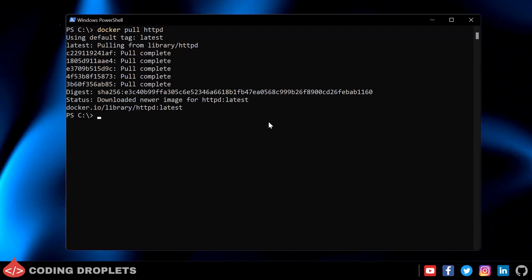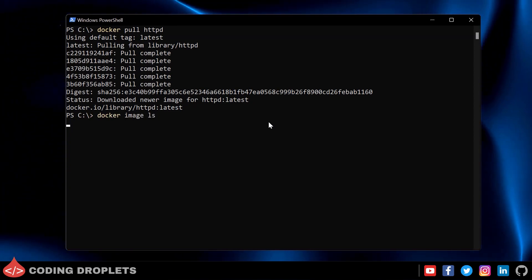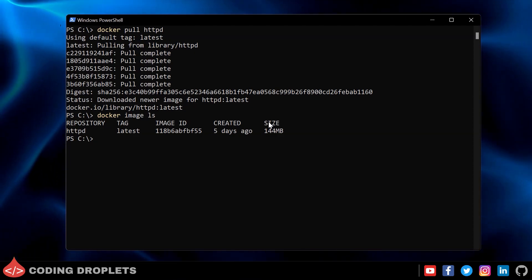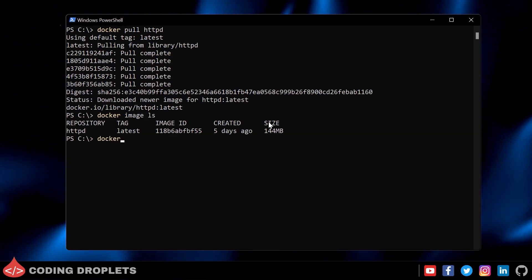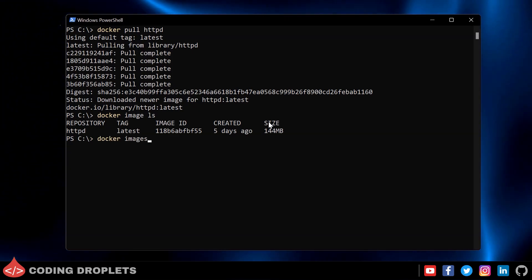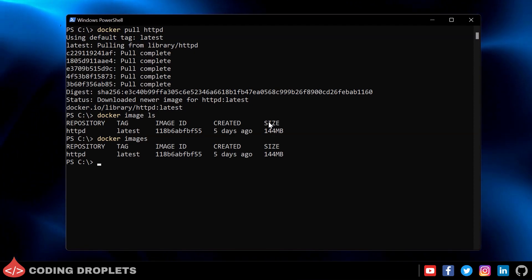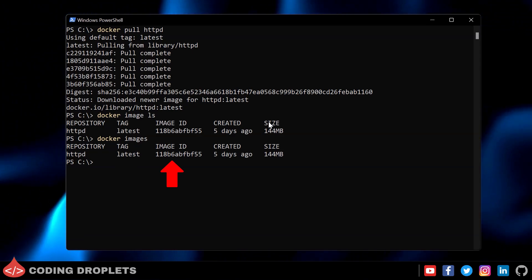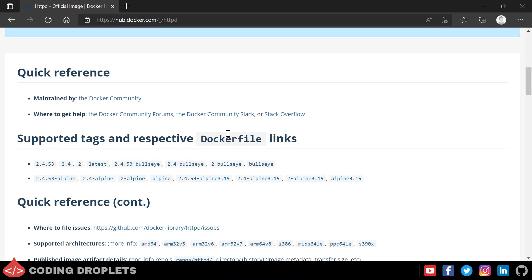The download is now complete. To see the list of images on your machine, use the 'docker image ls' command. You can also use 'docker images' — both work the same way. You can see the tag, image ID (a unique identifier for the image on your machine), and other details.